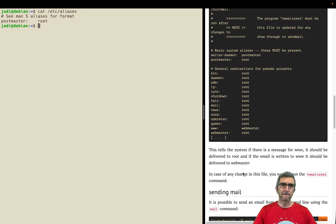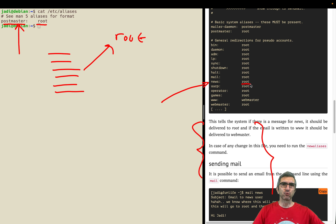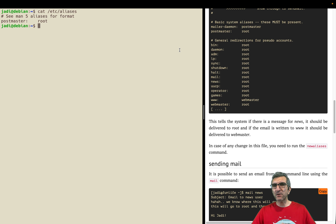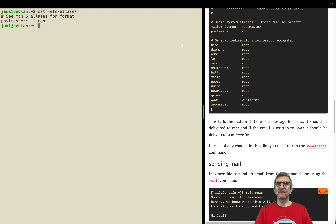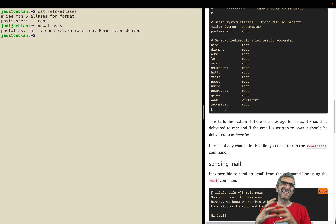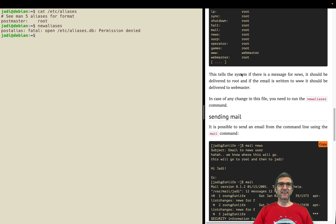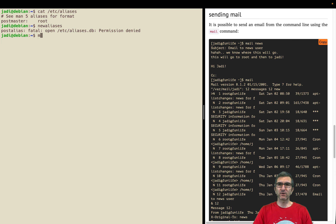You can create different email addresses but point all of them to root. For example, news goes to root, operator goes to root, www goes to webmaster, and webmaster goes to root. Postfix needs these to work correctly. Whenever you edit /etc/aliases, you have to run the newaliases command — it needs root permission because we're defining new email addresses on this machine. Now let's send a couple of emails. The main program is mail, which comes from the mailx package or on Debian the bsd-mailx package.